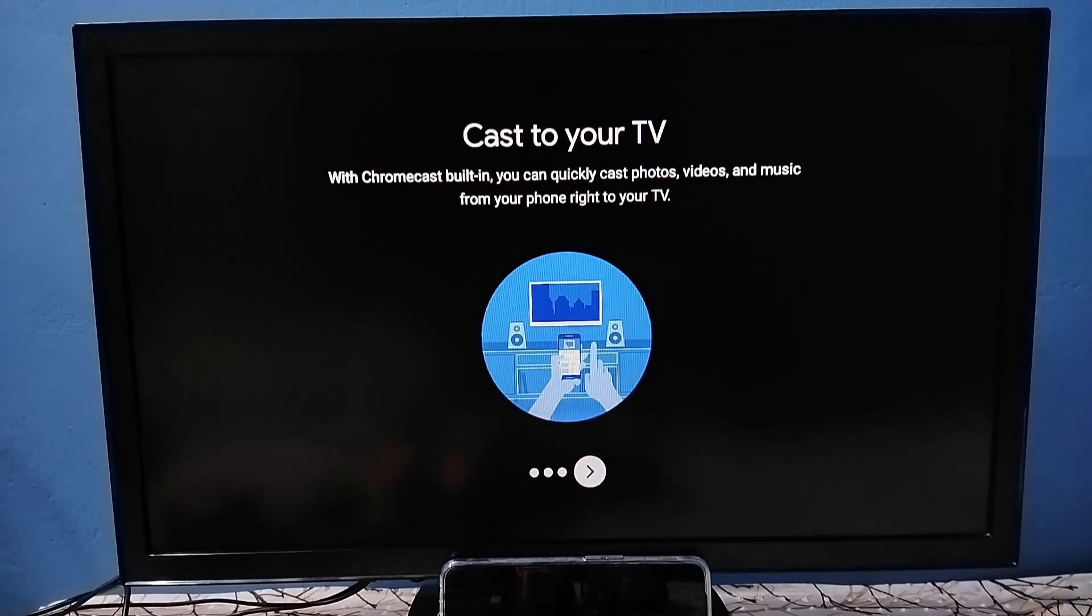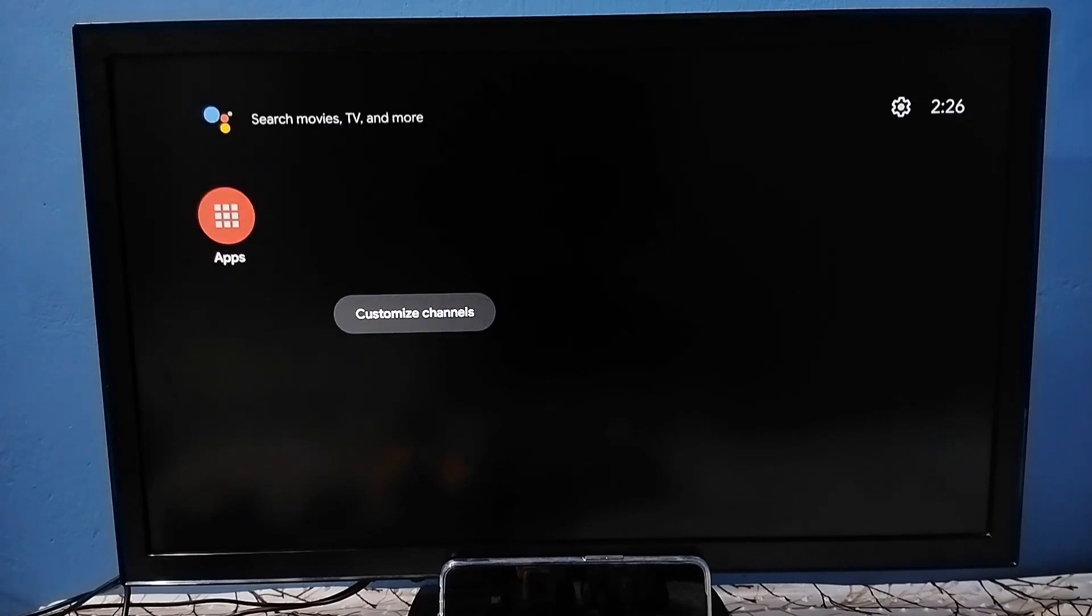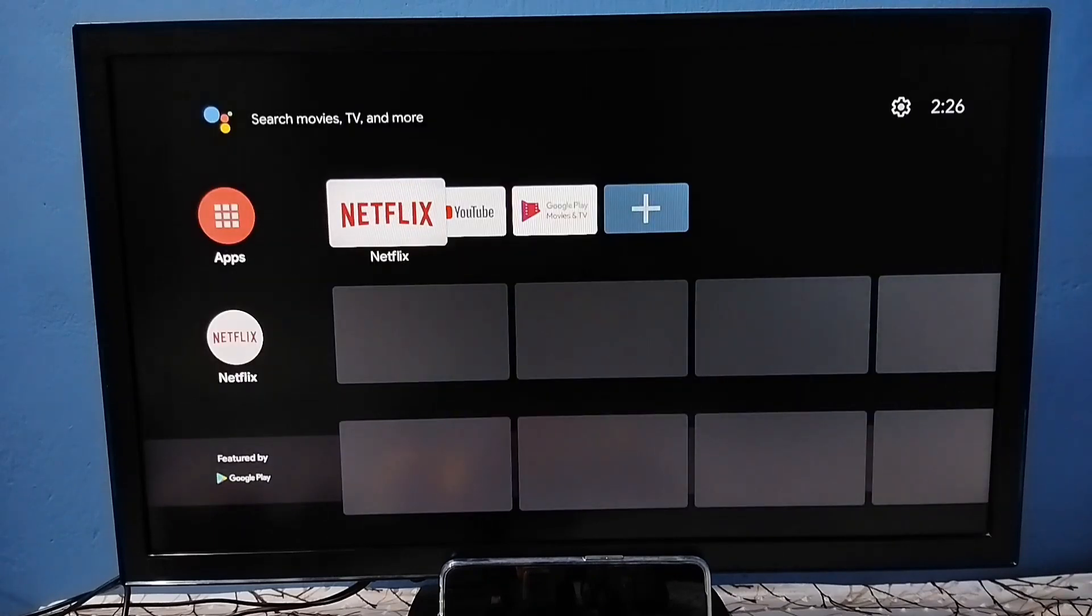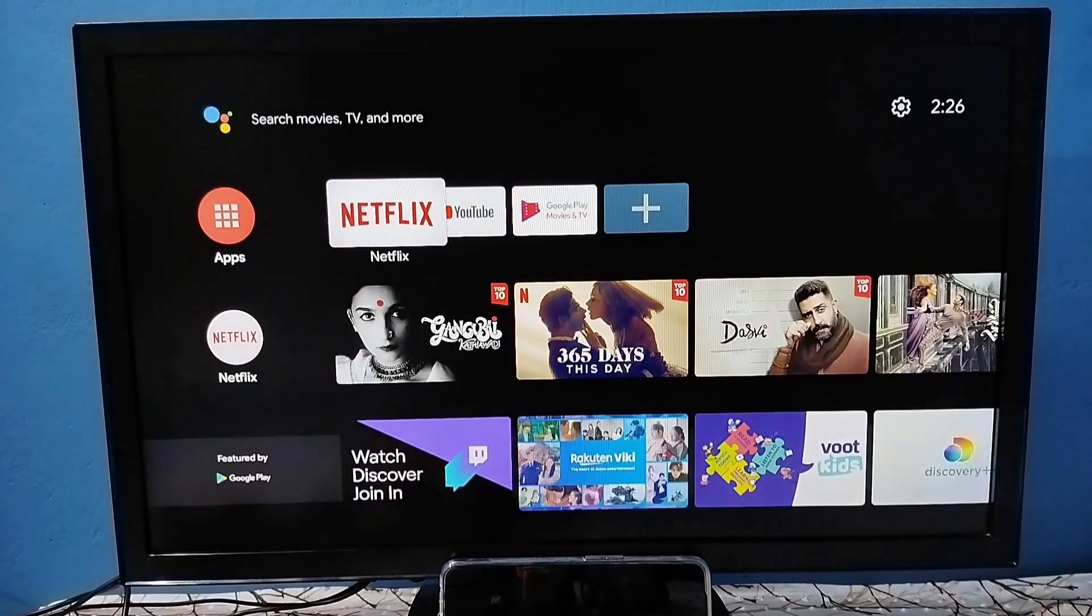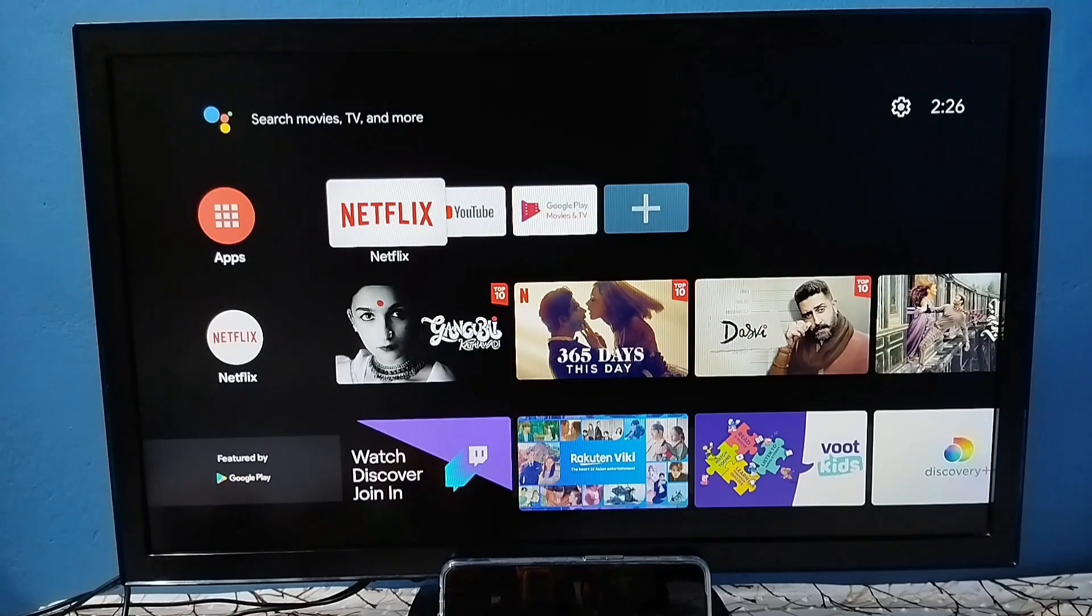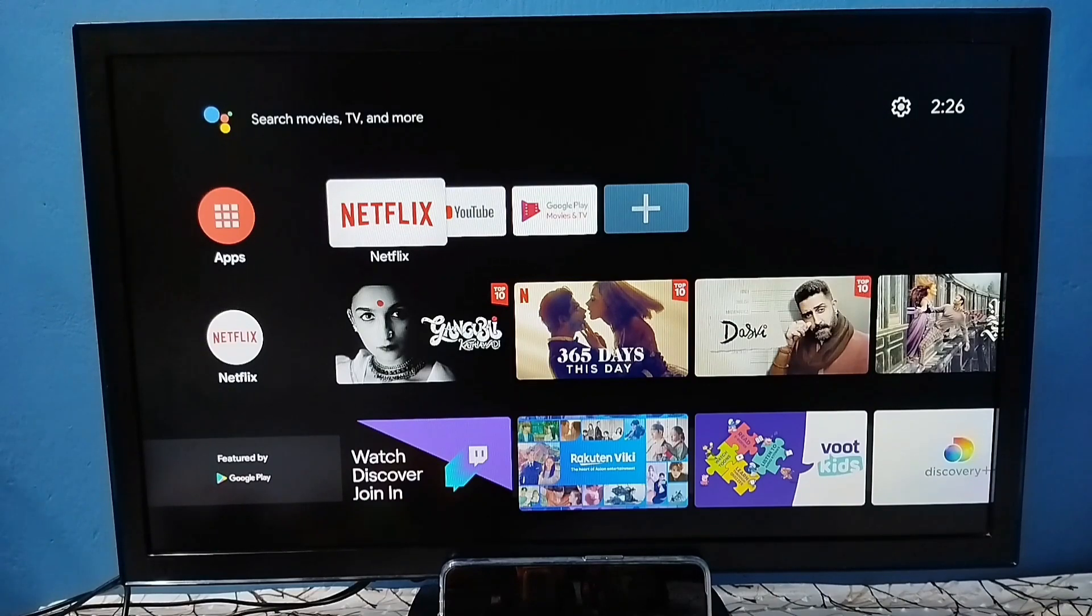So now I have completed hard reset and setup. This way we can hard reset and set up TV from the beginning. I hope you have enjoyed this video. Please subscribe this channel, like and share the video.